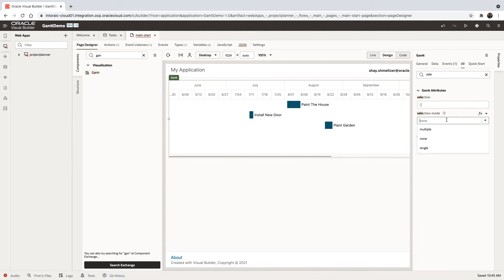You can see there's a selection mode, and it can be multiple. Let's set it to single so we can select one task at a time.